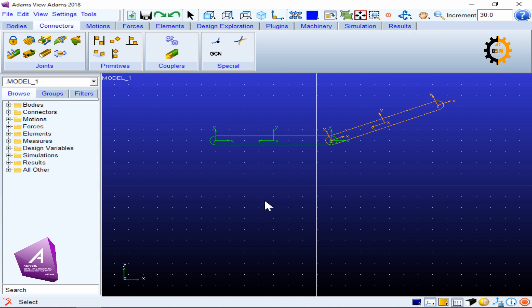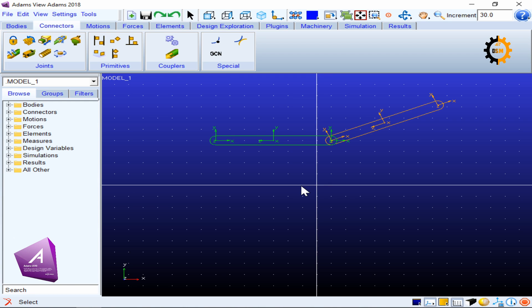When you are working in MSC Adams with a grid, you are working in a plane rather than full 3D space. In the plane, each body has three degrees of freedom: translation along x, translation along y, and rotation about the z-axis. Remember that in MSC Adams, whatever grid you have set, your bodies will be built according to that grid unless you specify otherwise. So when I built these two links, they were made according to the current grid.